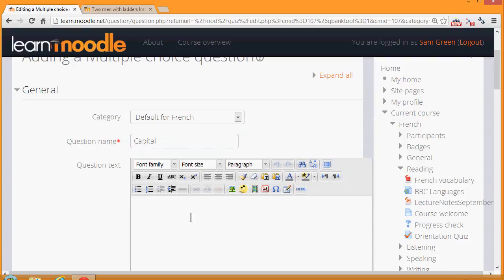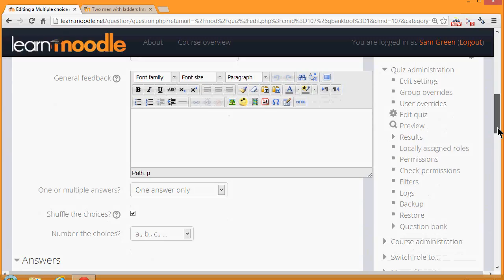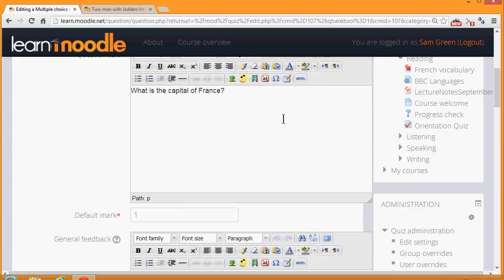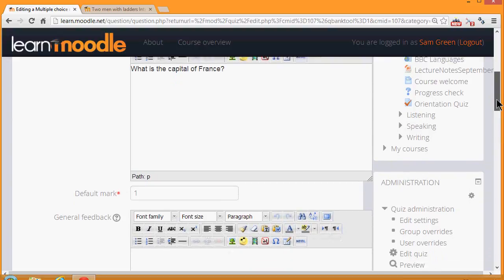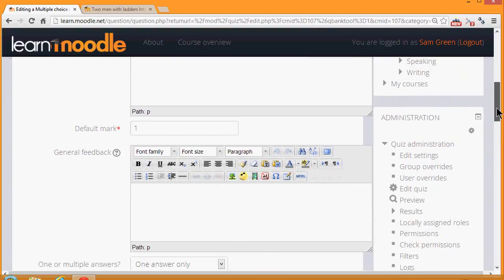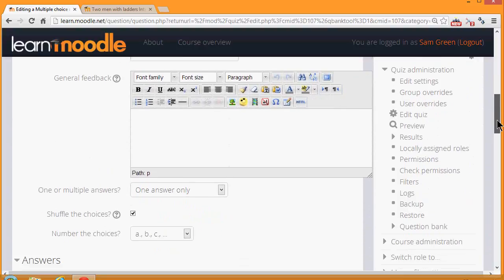In the question text, that is where we write the actual question. Then as we scroll down, what we see will depend on the question type, but we'll always be able to add general feedback for any question.